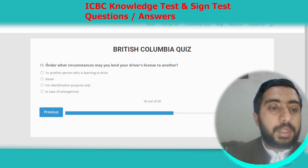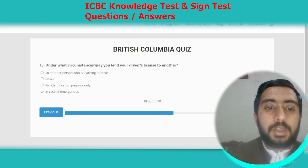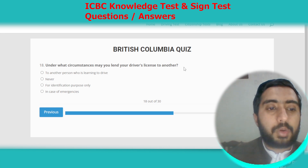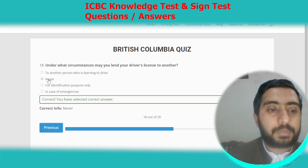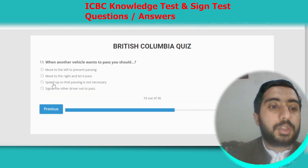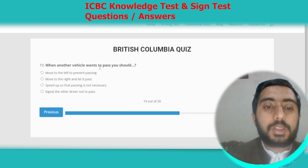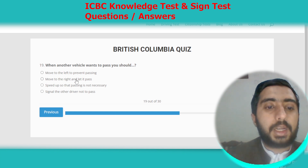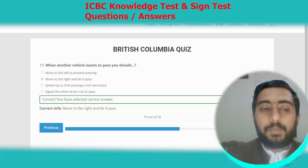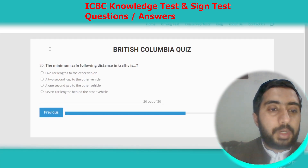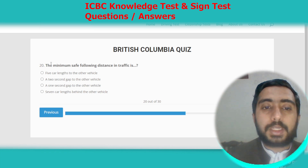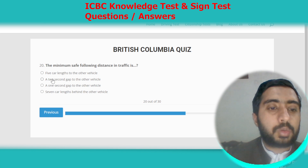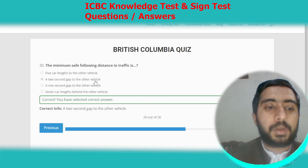Question eighteen: under what circumstances may you lend your driver's license to another person? The correct answer is never. Question nineteen: when another vehicle wants to pass you, you should move to the right and let it pass. Option B. Question twenty: the minimum safe following distance in traffic is a two-second gap to the other vehicle. Option B.